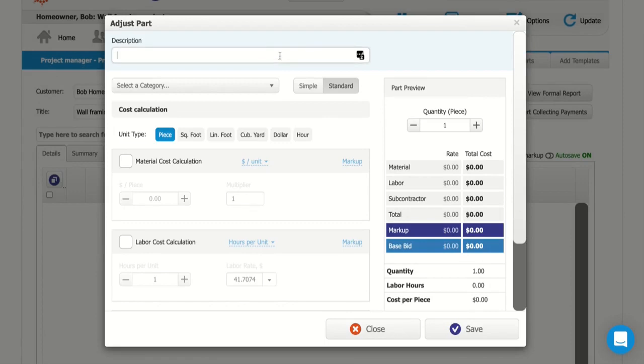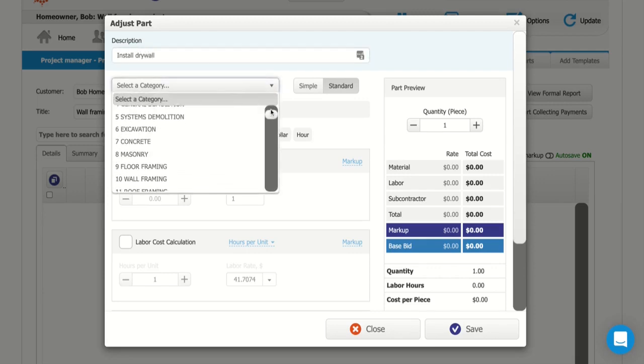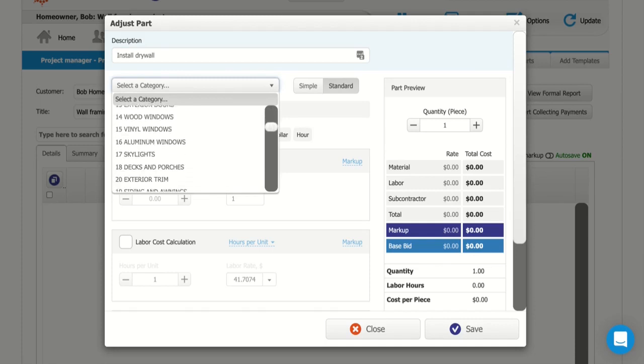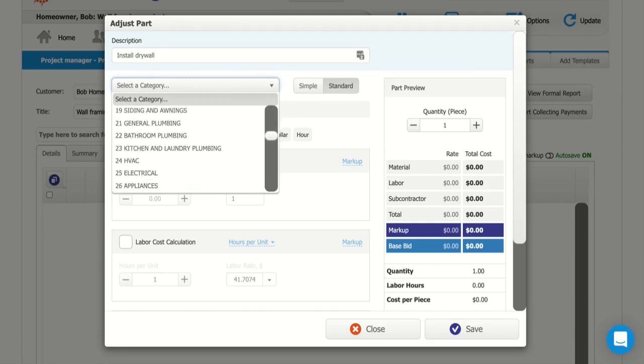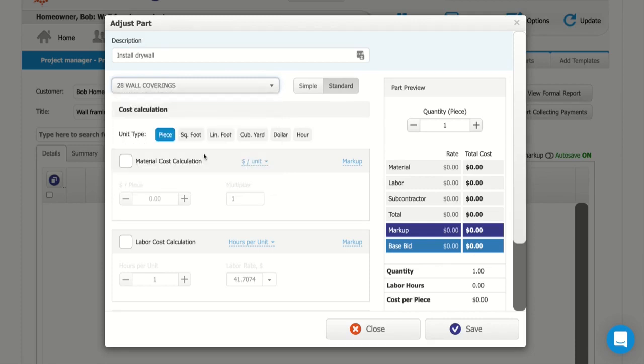So first I'll enter a description, and we'll just say this is install drywall. I'm going to select a category, we'll say this is wall coverings, 28.